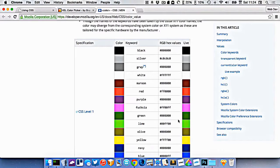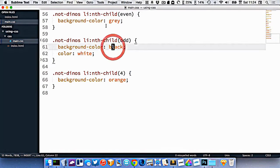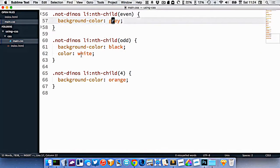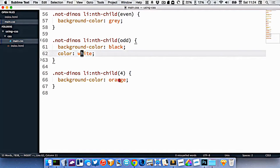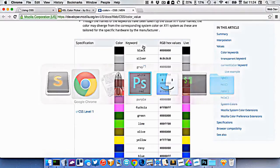So far in my CSS, when I've been putting colors in, I've been mostly using keywords like red, orange, black, grey, etc.